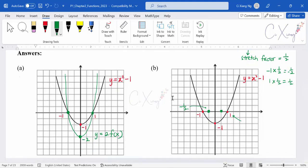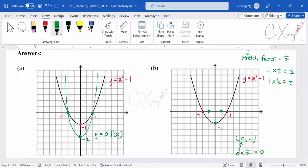After determining all three points — (−½, 0), (0, −1), and (½, 0) — we connect them as a U-shaped quadratic curve. The graph becomes slimmer. So y = f(2x) is a stretch in the x-direction with stretch factor ½. The graph is narrower than the original.